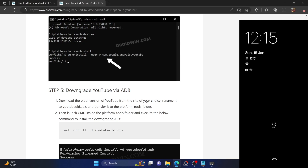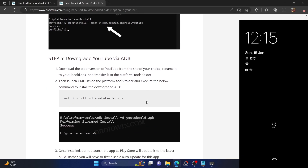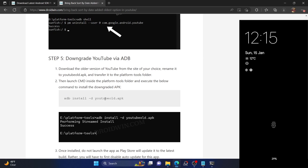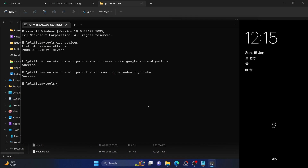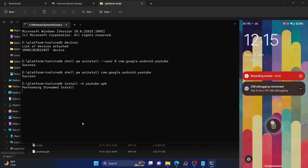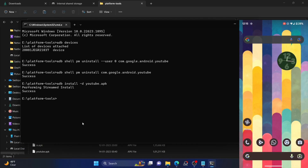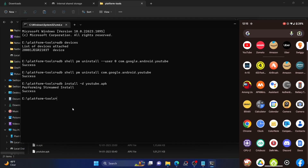Once you have the YouTube APK in the platform-tools folder, you have to install it using ADB — do not install it directly on your phone. Execute the command: 'adb install -d youtube.apk'. The -d flag stands for the downgrade parameter — make sure to include it. Type 'adb install space -d youtube.apk' and hit Enter. This will downgrade and install the older APK on your device. Wait a few seconds; as you can see, the app has now been installed and we are getting a success message.